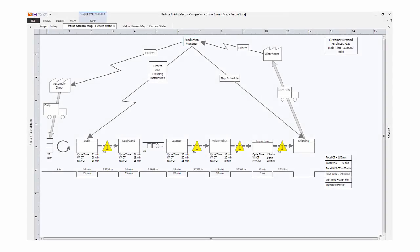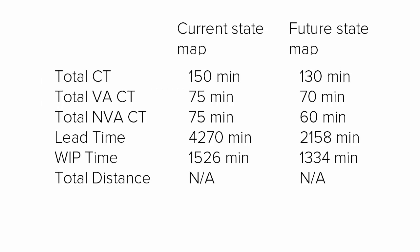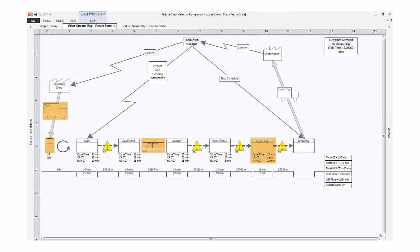By creating a future state map, you can see the improvements from the changes that were made.